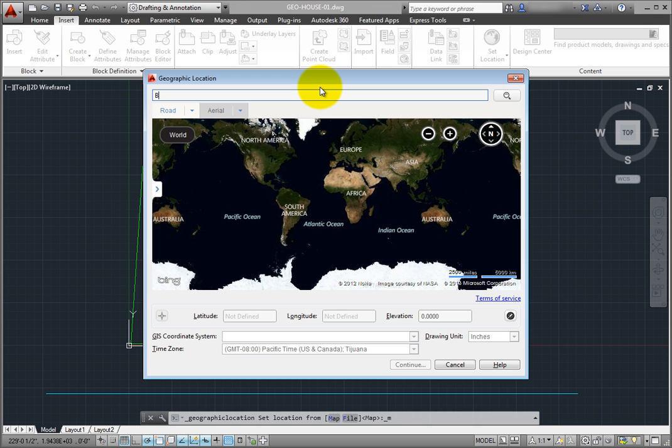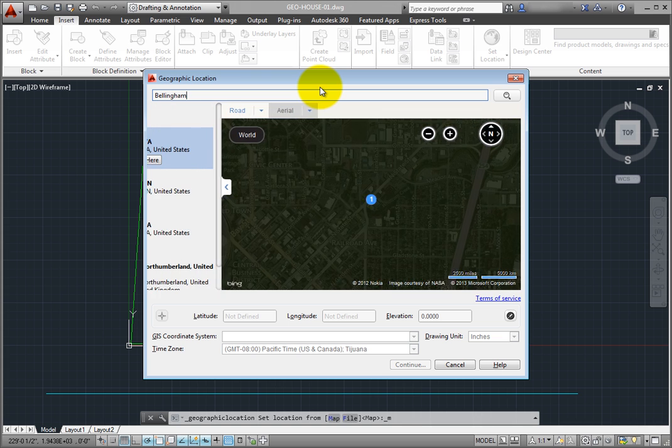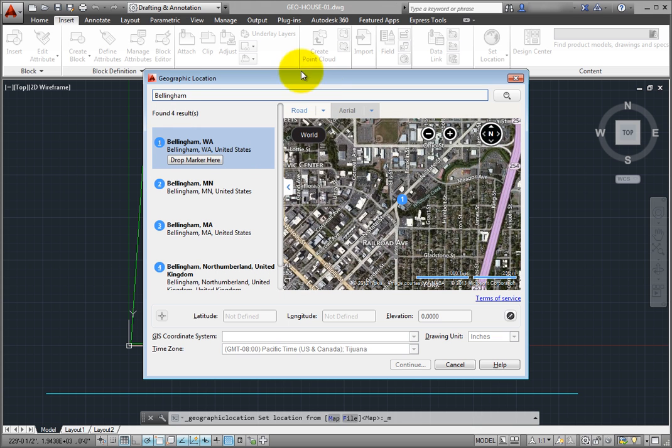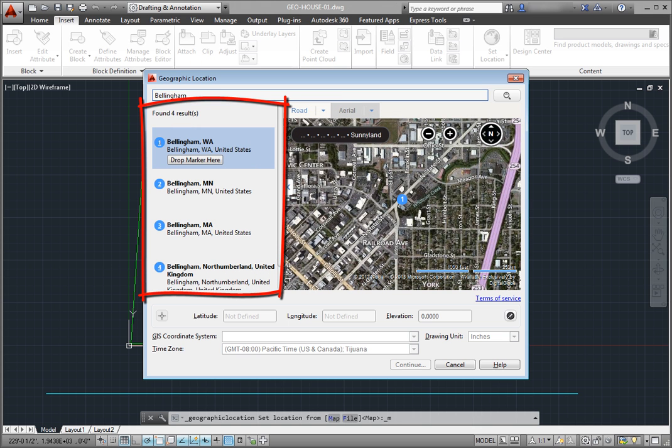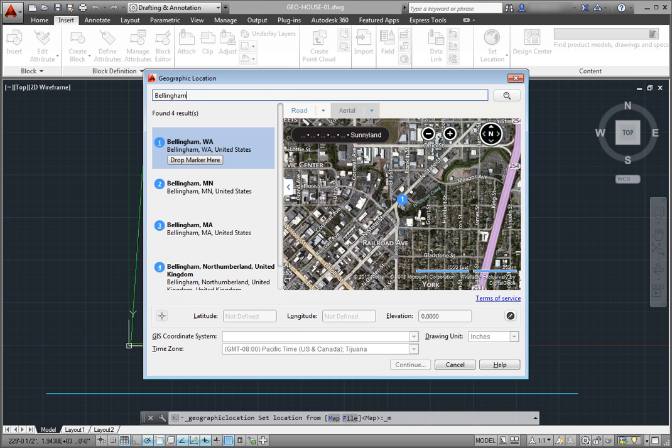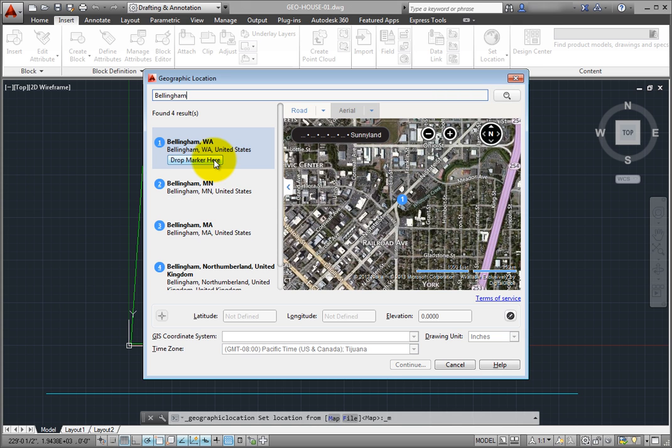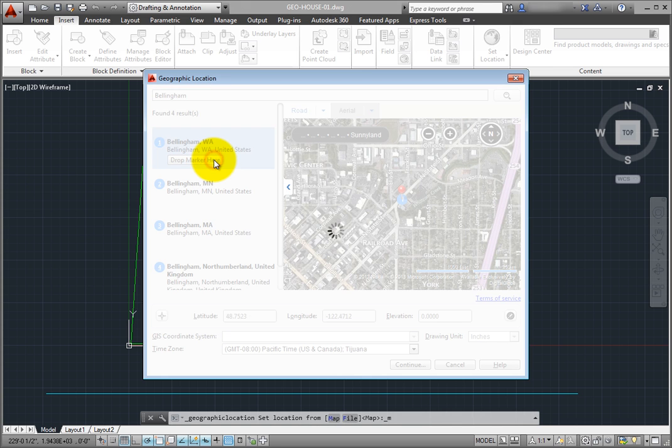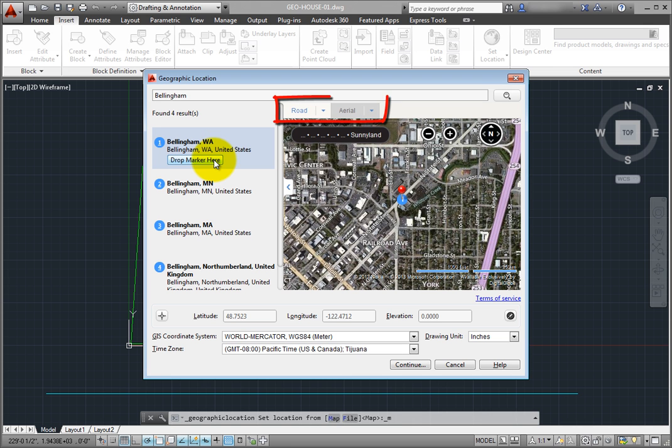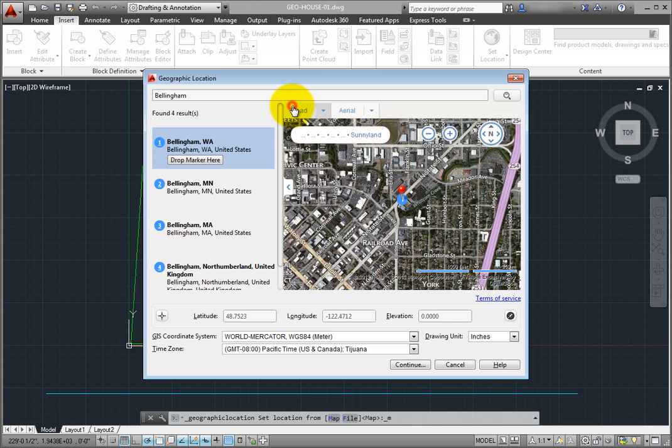In this case, I'll enter Bellingham and press Enter. Notice that multiple results are found. Since I meant to specify Bellingham, Washington, I can click to select it in the list. The map immediately updates, and notice that I can display the map as either road or aerial data.